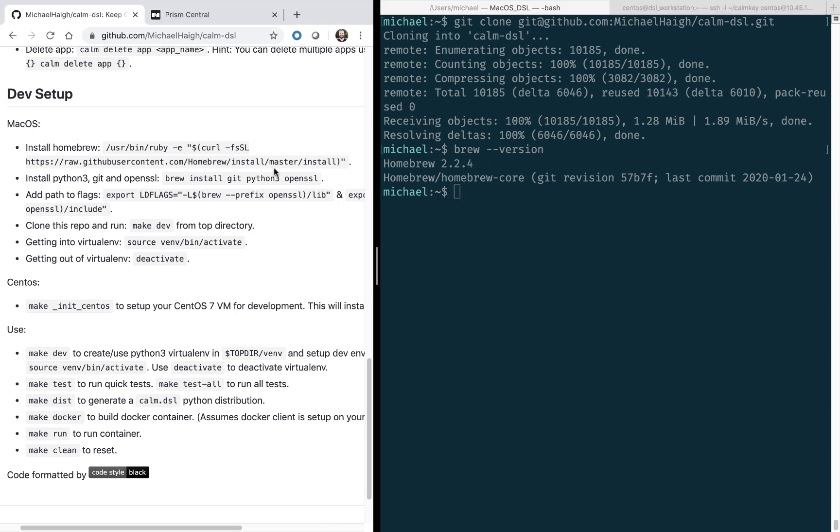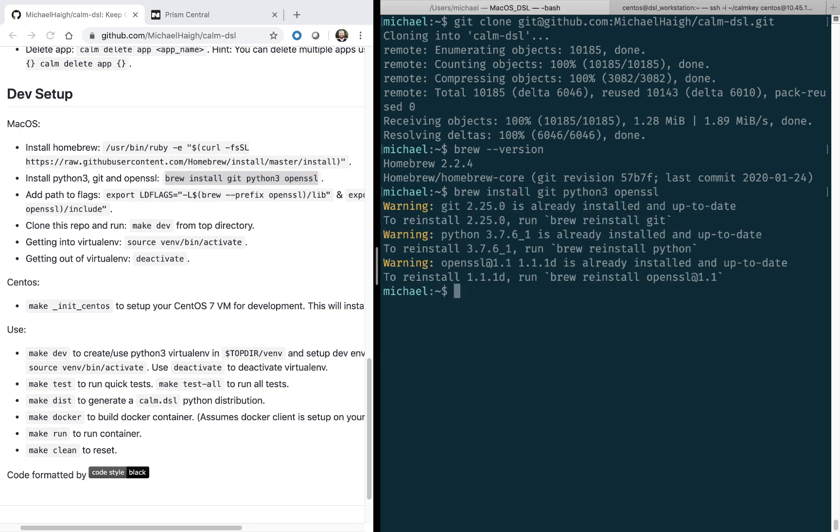Next up, we're going to install some required packages. Again, I should have all these on my workstation, but it doesn't hurt to run it again just in case.